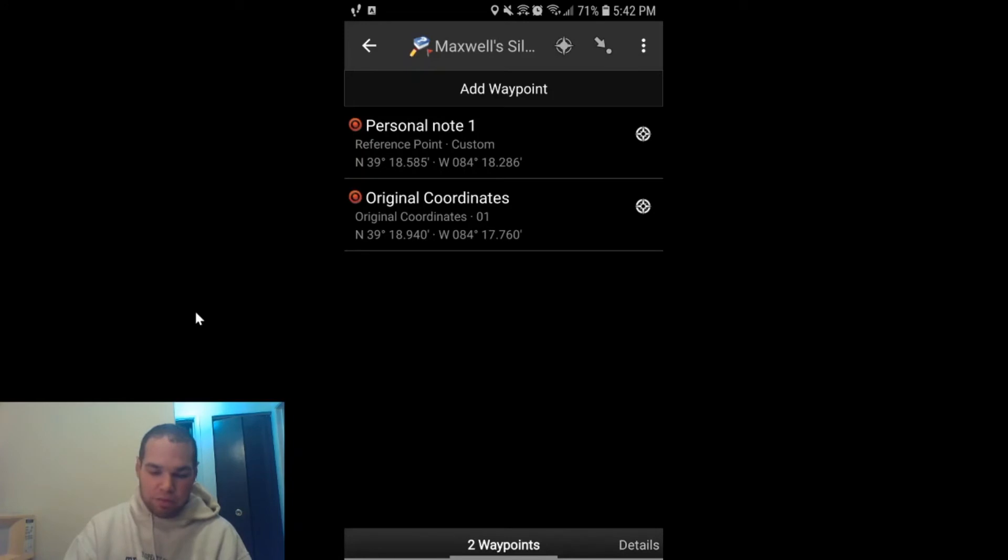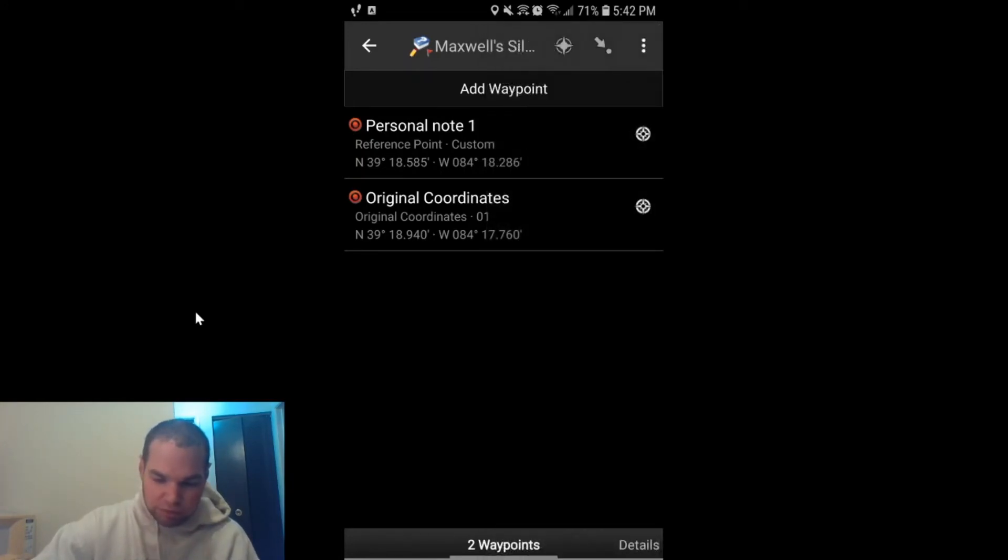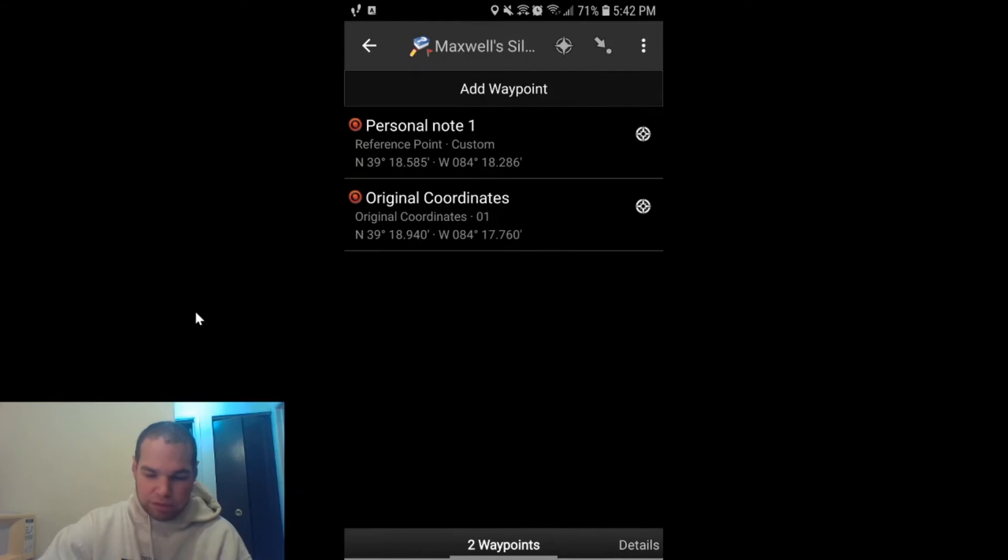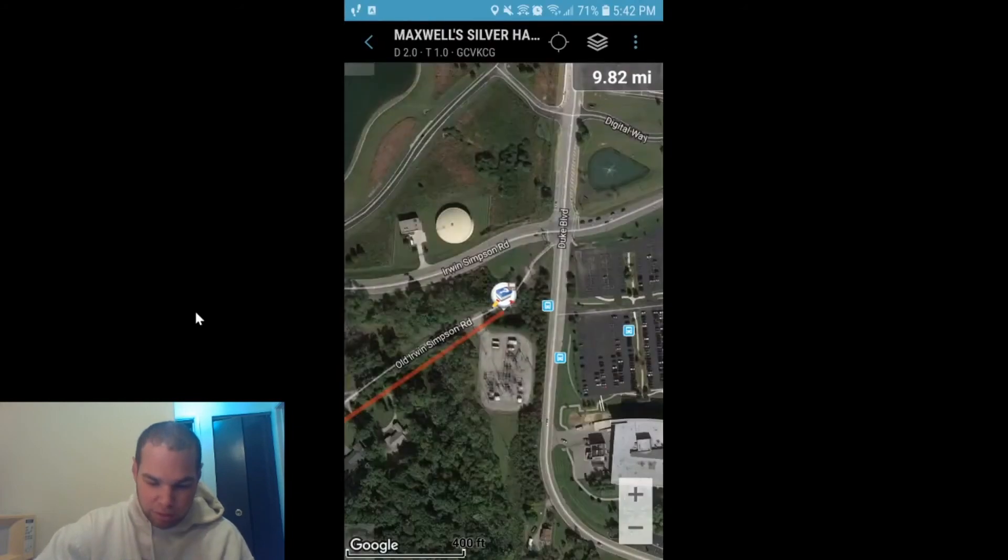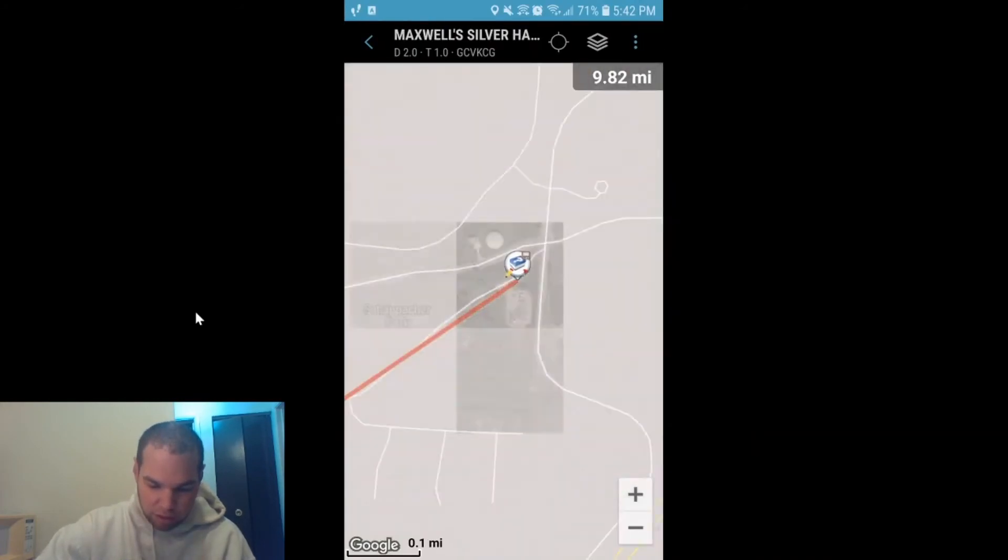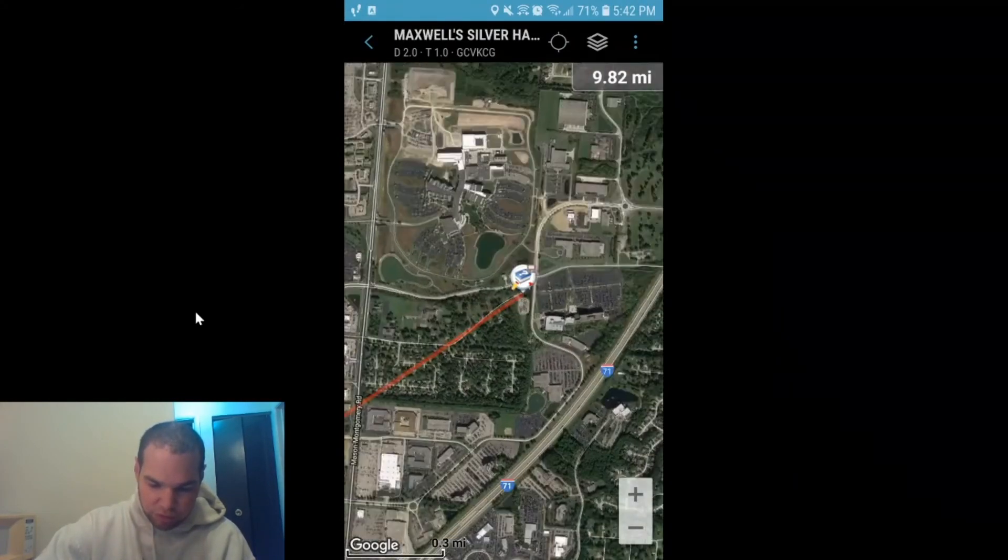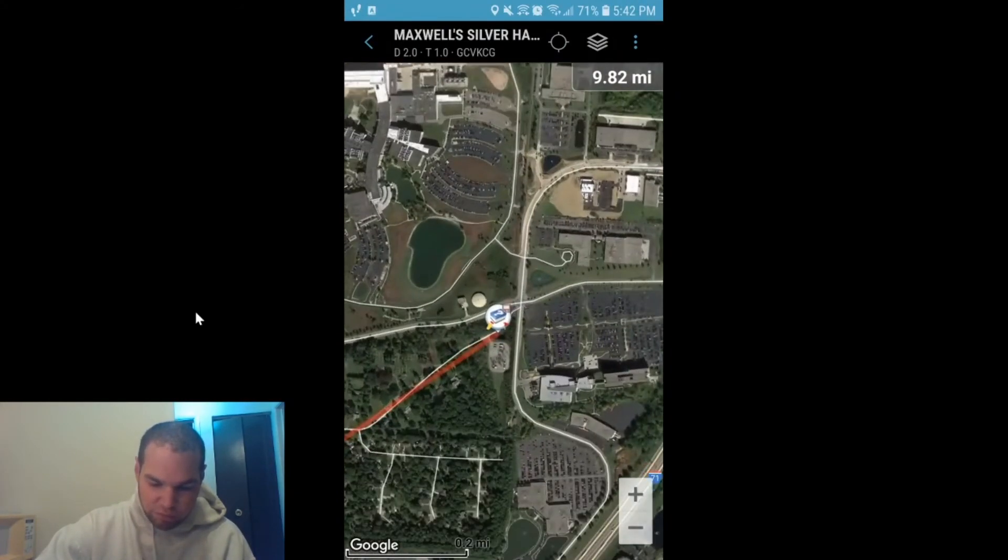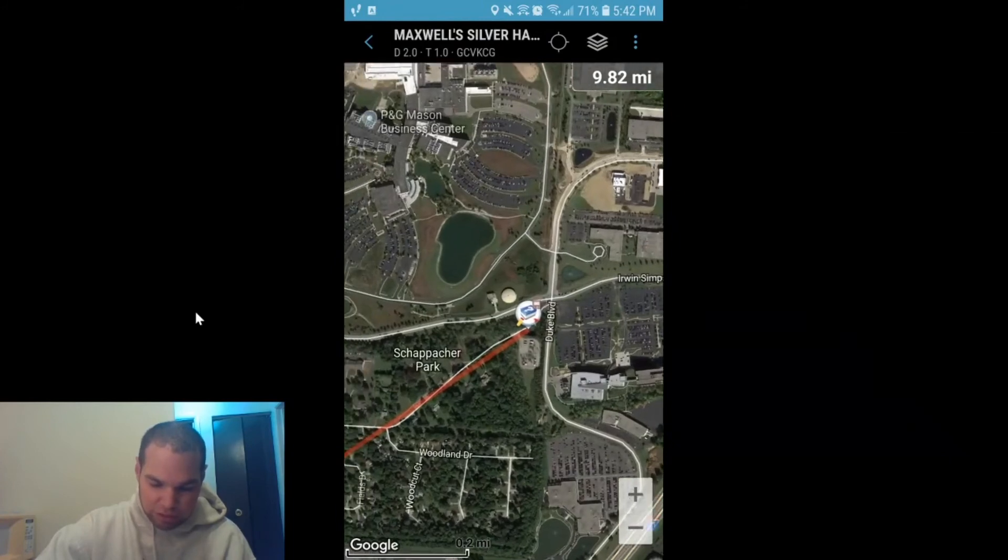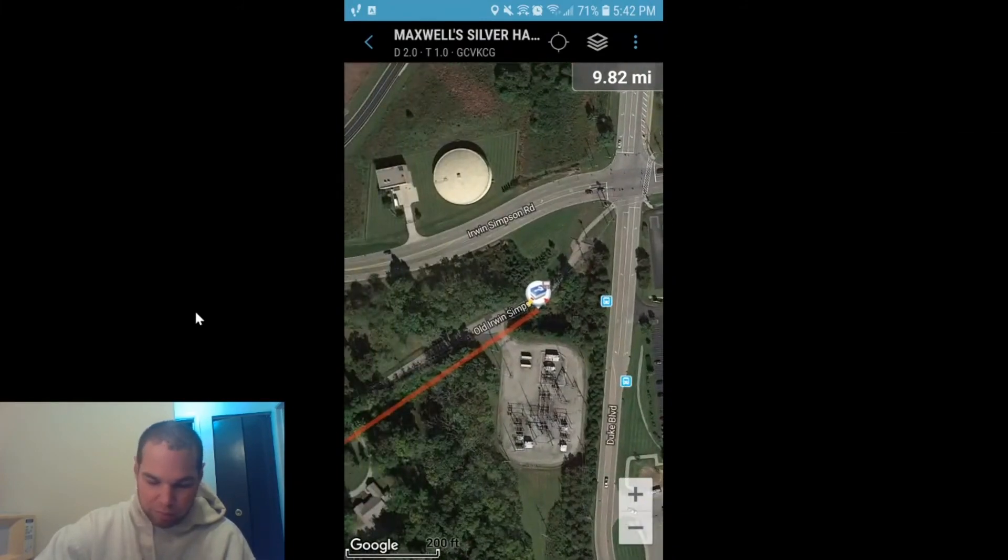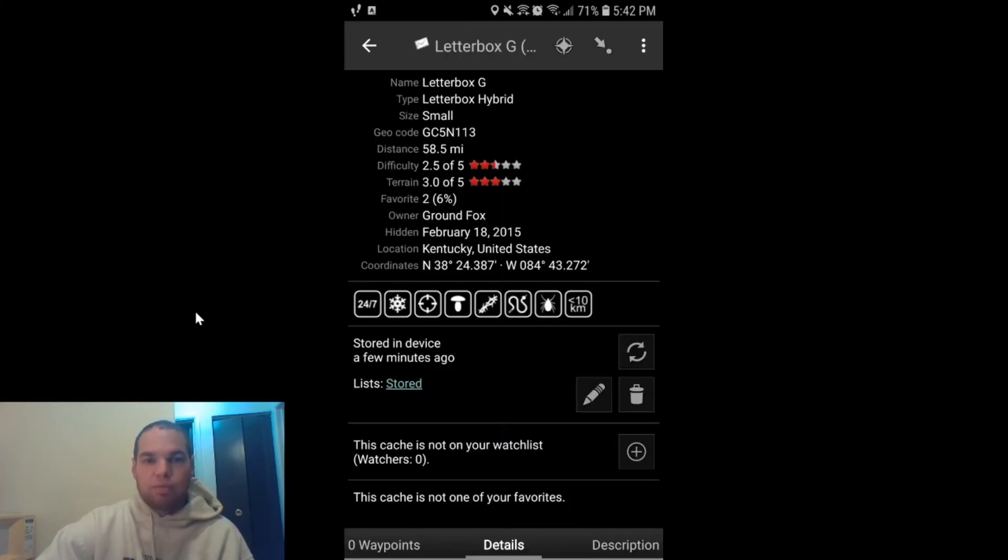Pretty fun. If you want to see them both on the map, you just click that button, and it will show you the solved coordinates for that cache on the map, which is pretty neat.